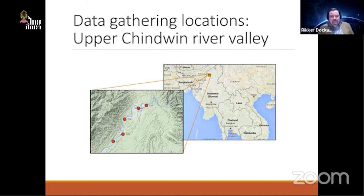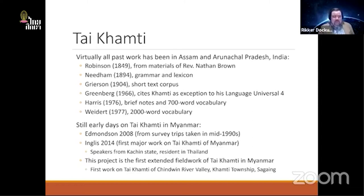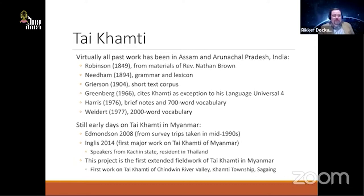These red dots are all the places where I have been to gather data personally. Prior to the 21st century, virtually all work was done in India. Khamti is interesting because some of the very earliest work on Tai languages is on Khamti — we have work from Robinson 1849, with materials actually from the 1830s gathered by Reverend Nathan Brown. There is a grammar of Khamti from 1894 by Needham, whose data was used by Grierson in the Survey of the Languages of India in 1904.